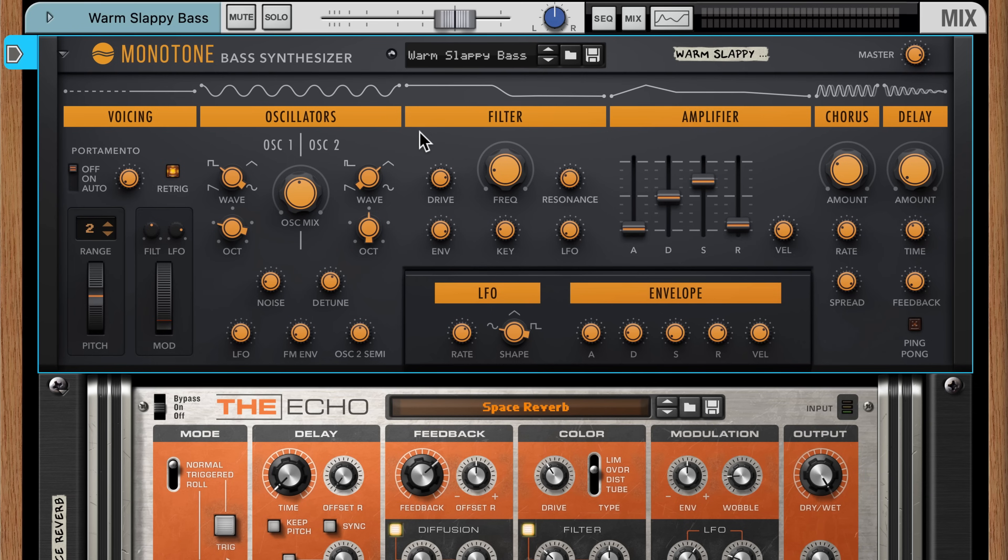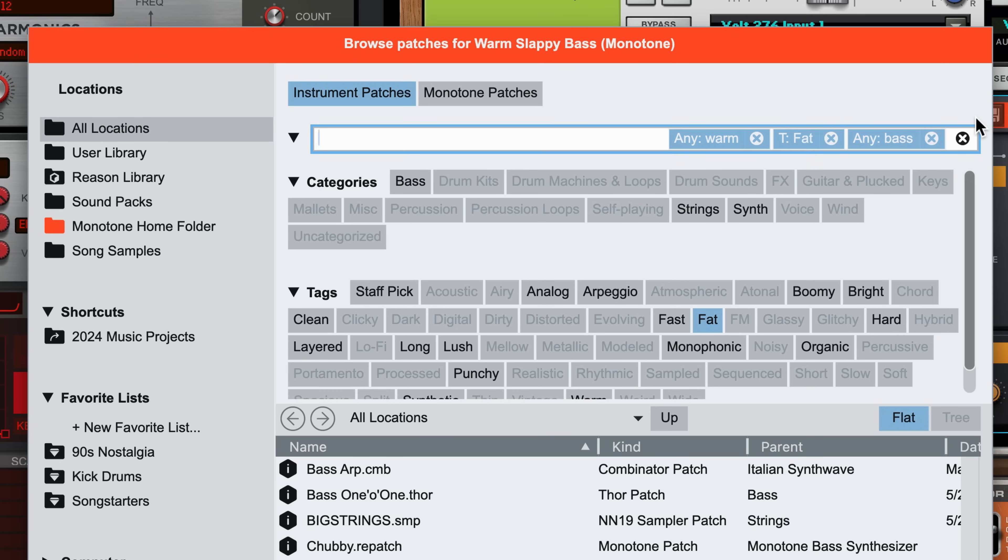Now there's a couple of browser behaviors and tips it's worth mentioning here. One is that any filters and tags I chose when I was trying to find my sound stay with that device. So if I go back to my bass and either click the Browse Patch button or press Command or Ctrl-B.